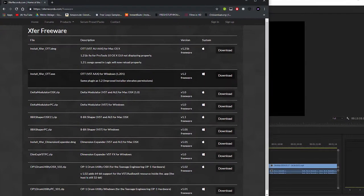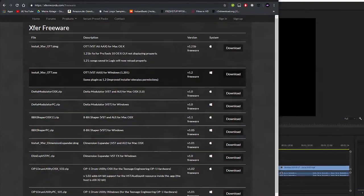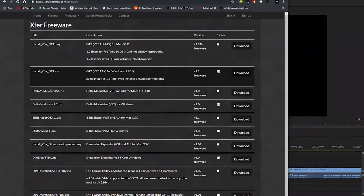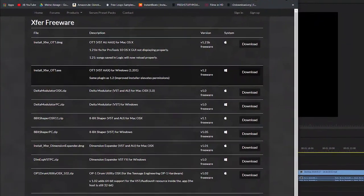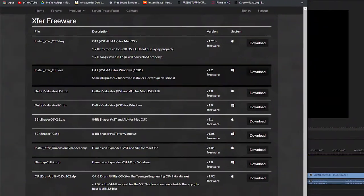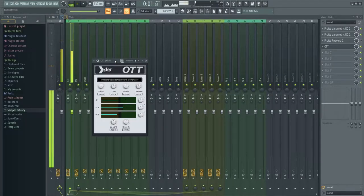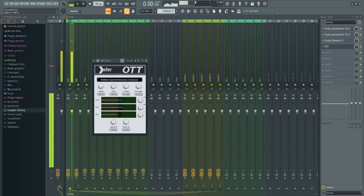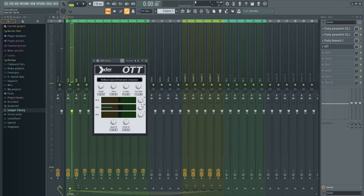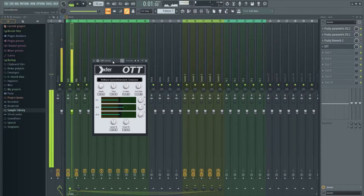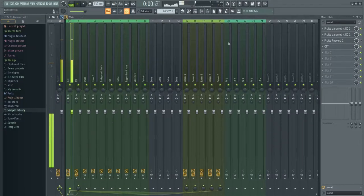Now we are going to add OTT. OTT is a free multiband compression plugin you can download from the XFARE website. Instant beats bring some heat. Just play around with the knobs until you get the tag sounding right.